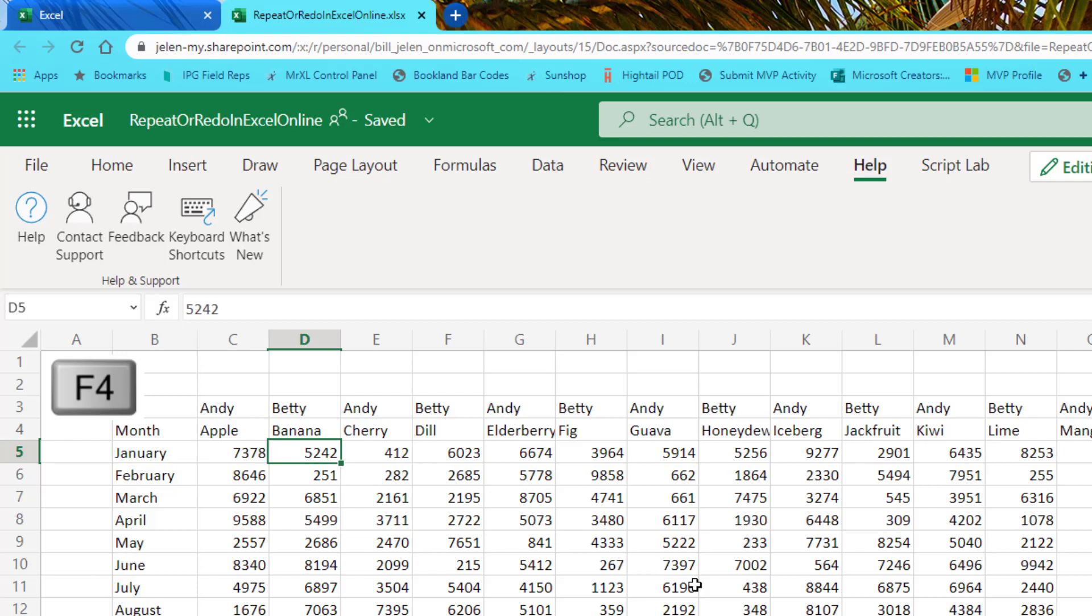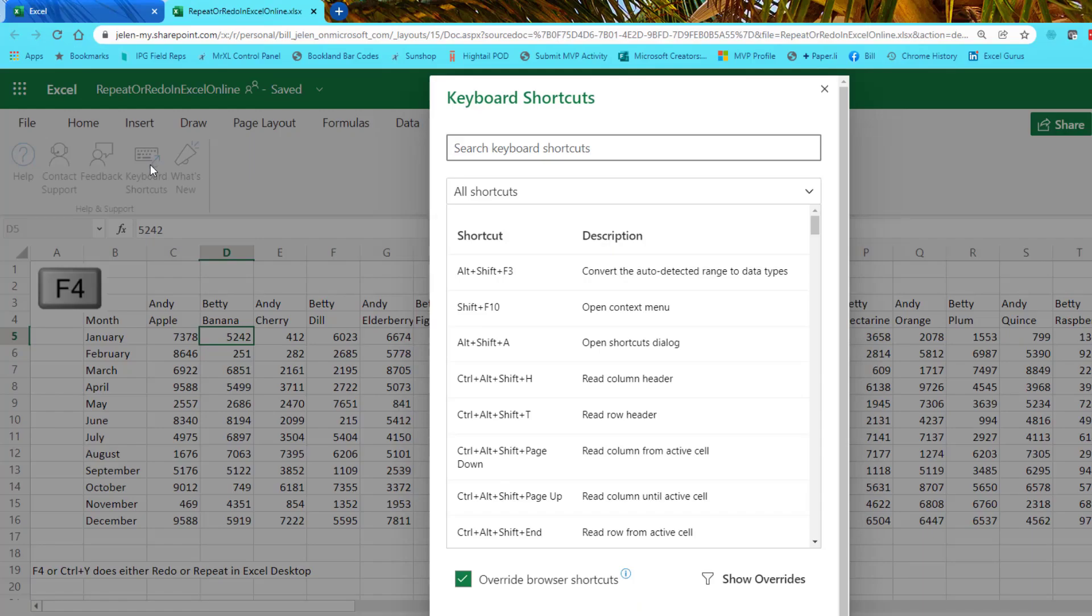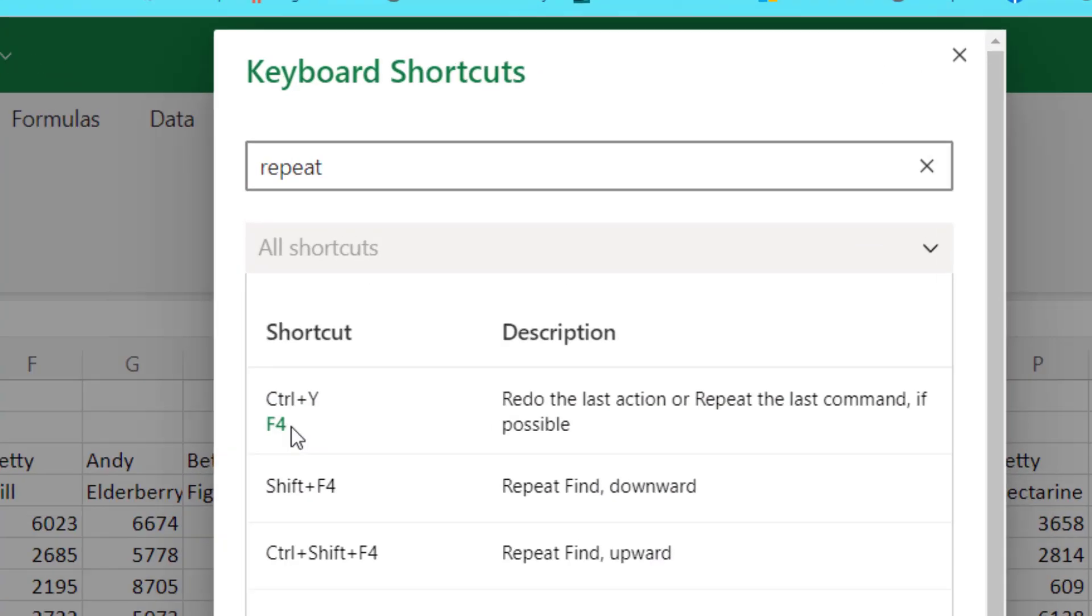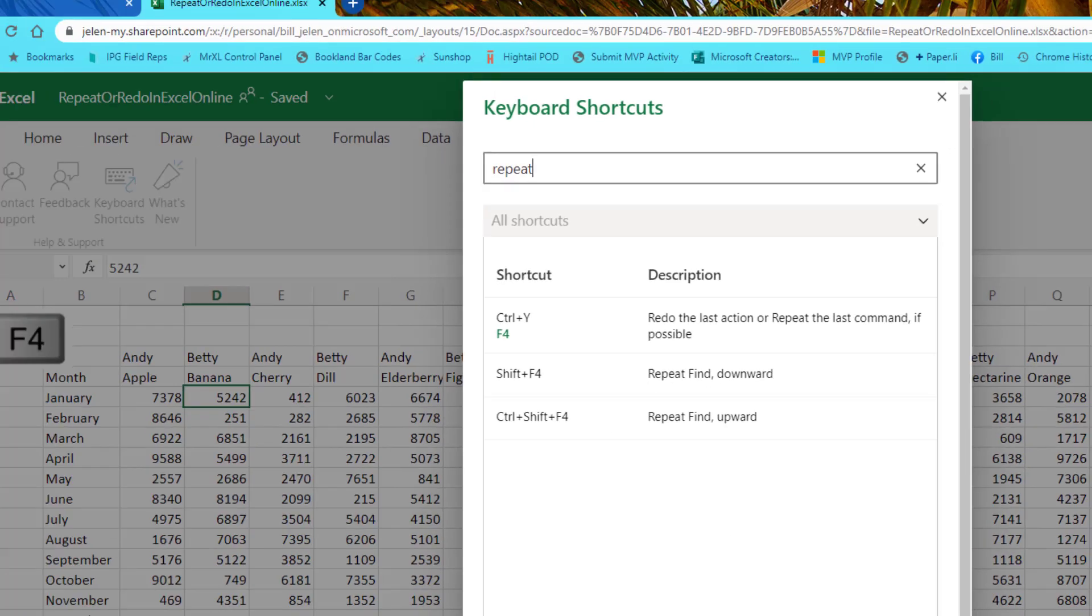I had the exact same problem in Excel Online. And by the way, a great trick that I learned from Wyn Hopkins: on the Help tab, Keyboard Shortcuts. They have a searchable list, so I sure hope that Repeat is here. And they even admit that it's Control Y or F4. Either one will work. Redo the last action or repeat the last command if possible. Awesome.